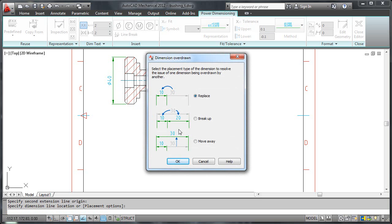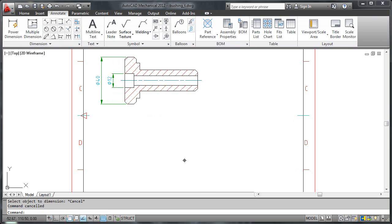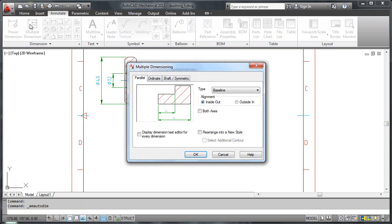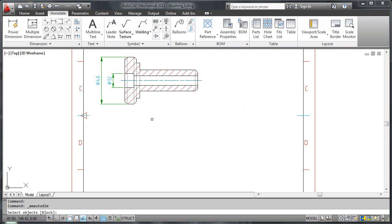Let's explore further and create some baseline dimensions. I click multiple dimensions from the ribbon and inspect the options to make sure that I am creating the correct dimension type. I then window select the bushing and press enter.